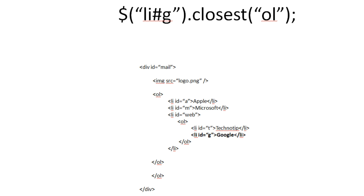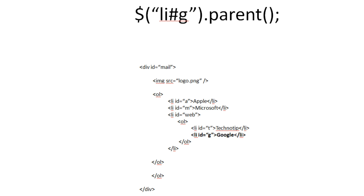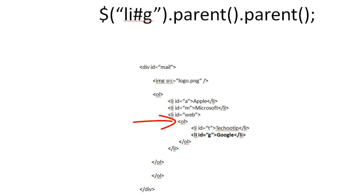Now let us see the chain methods. That is we had seen chain methods in our previous videos too. But let's see how it works now. Select the ID with G call parent. You would get OL. That is the ordered list tag. Now the chain method. Call the parent method of OL. That is LI with ID web.